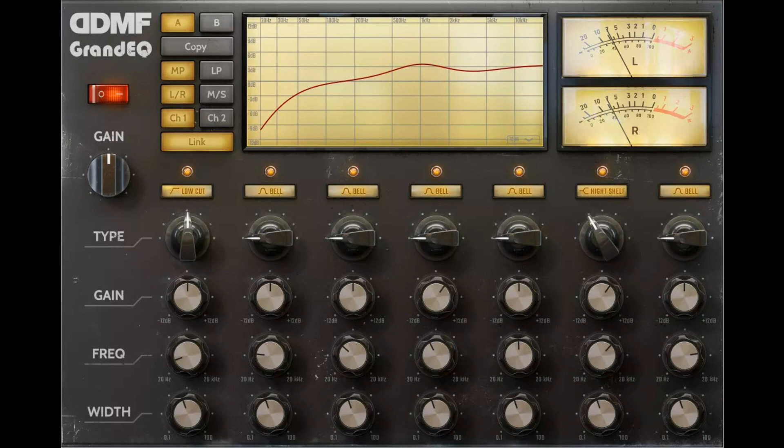If you can't afford to make any compromises in sound quality, Grand EQ is definitely the way to go.